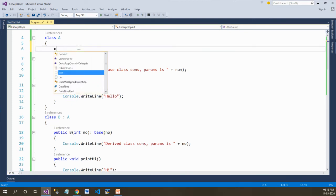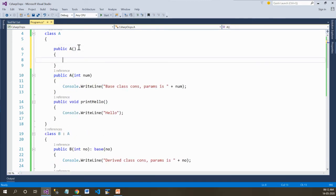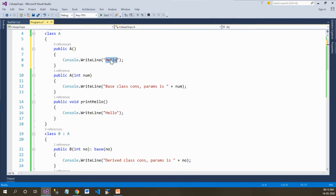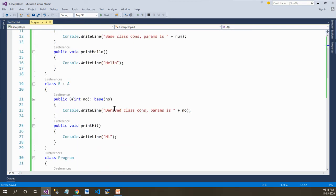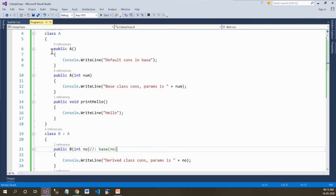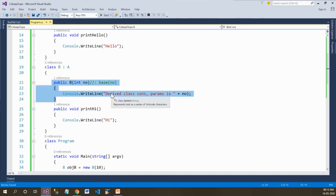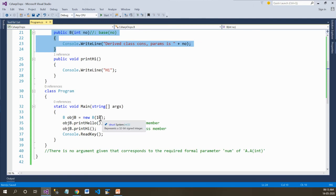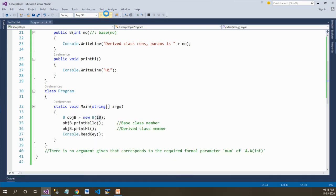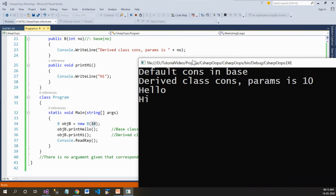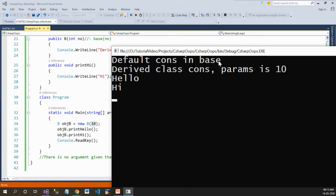What will happen if there is a default constructor available within the base class along with the parameterized constructor? Let's deal with it — adding a default constructor in base. Now let's remove the explicit calling for the parameterized constructor of the base class. The situation is: the base class has both a default and a parameterized constructor, whereas the derived class has only the parameterized constructor with a single parameter passed. Save and run — no error appears, and the default constructor of the base class gets called.